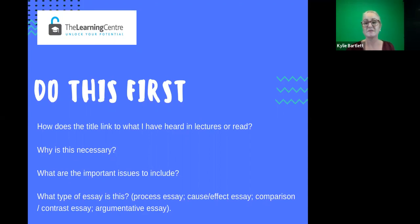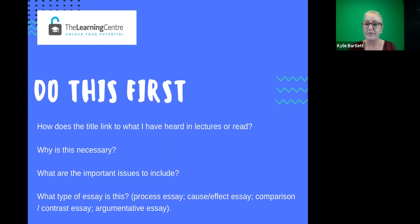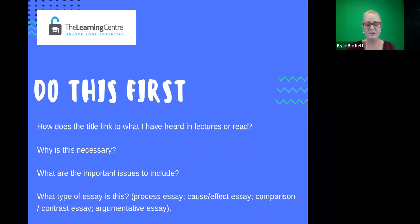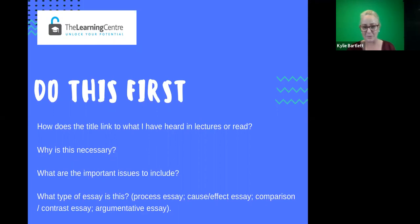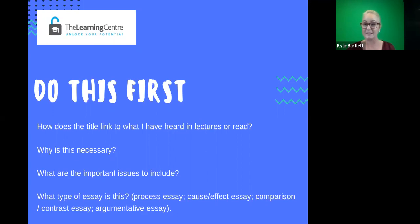You can also ask yourself some simple questions like: why is this task necessary? How does it link to what I've heard or what I'm studying? What are the important issues, subtopics or categories to include? Also think about what type of essay or assignment it actually is — is it a critical essay, an annotated bibliography, a research report — and what will be the style or organisational pattern you'll need to follow to meet the demands of that particular genre or writing text type?